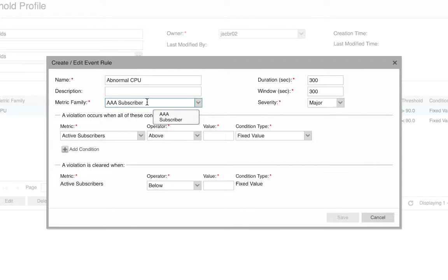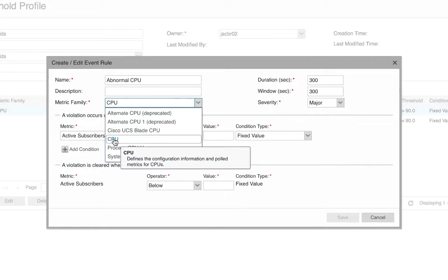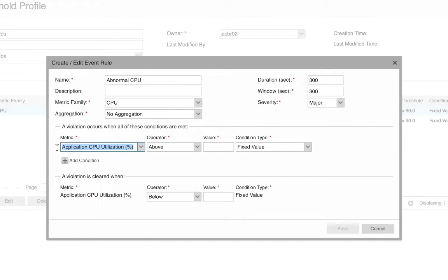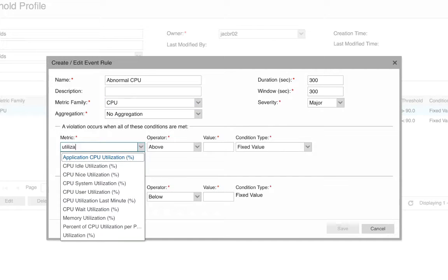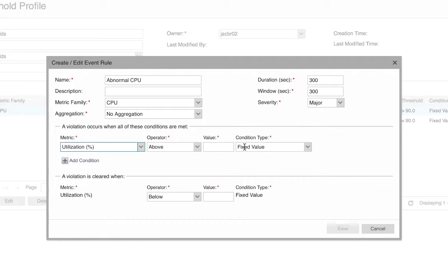I'm going to use the same metric family, CPU. I'm going to keep the same severity and I'm also going to use the same metric. However, now instead of a fixed value, I'm going to use standard deviations.